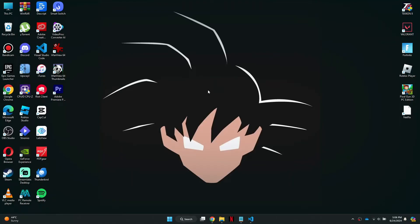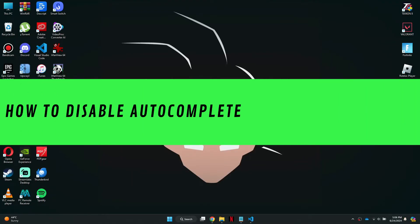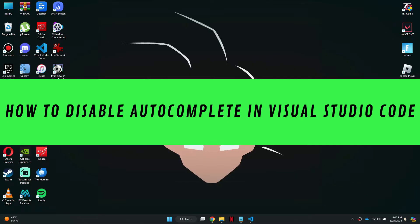Hi guys, in this video I'll show you how to disable autocomplete in Visual Studio Code.